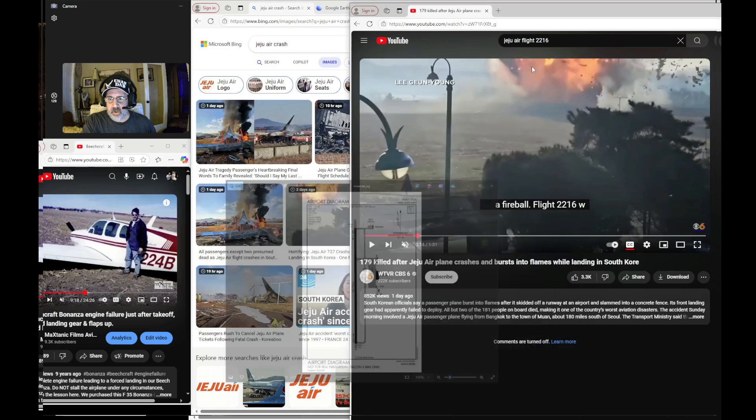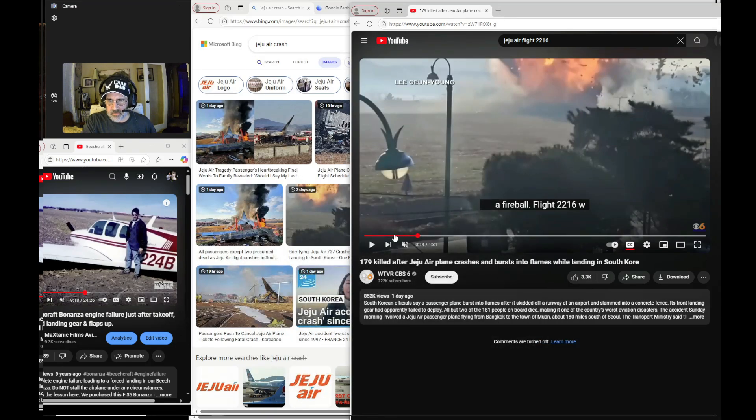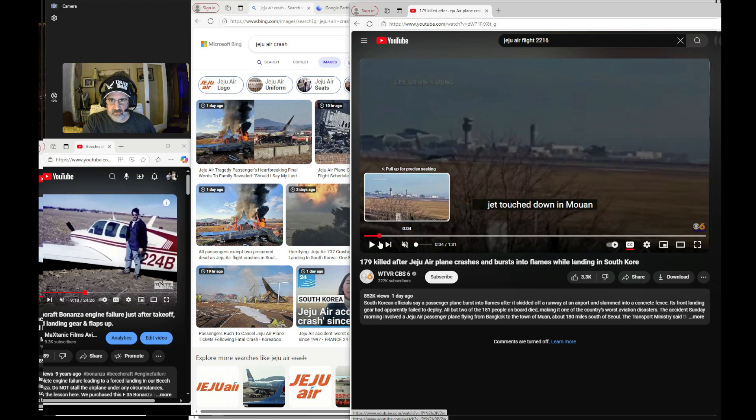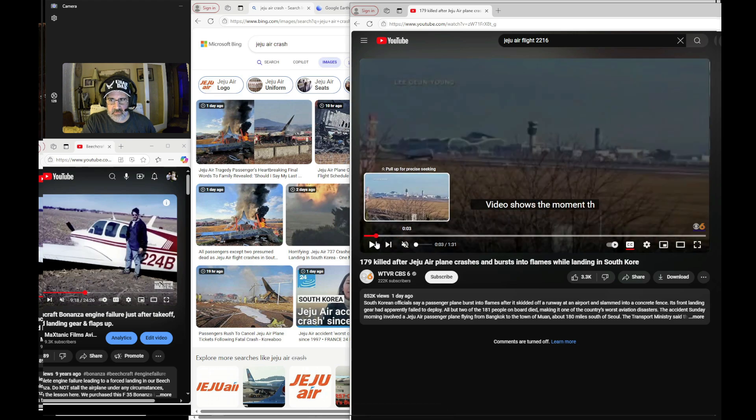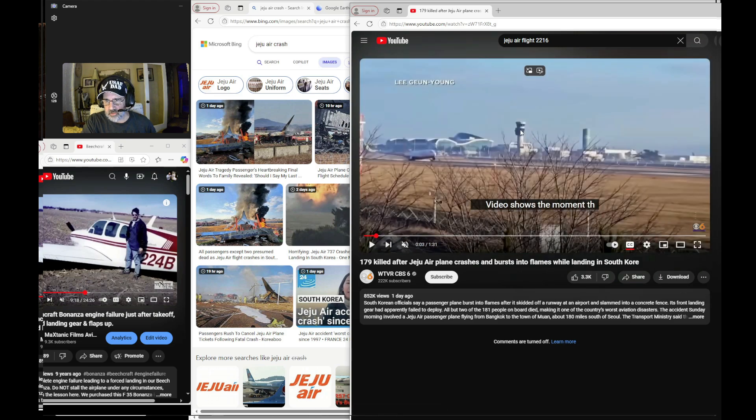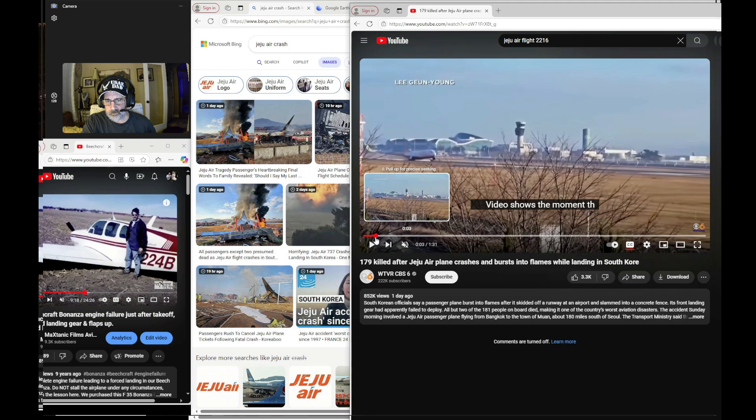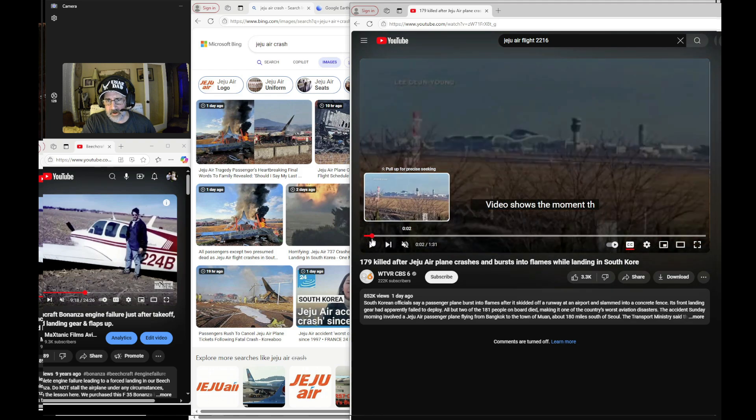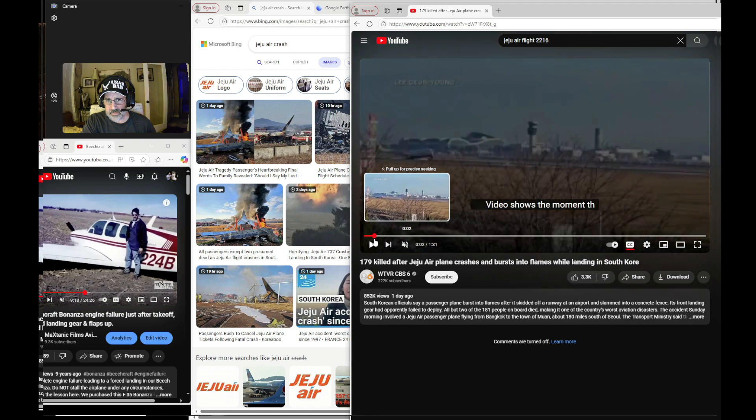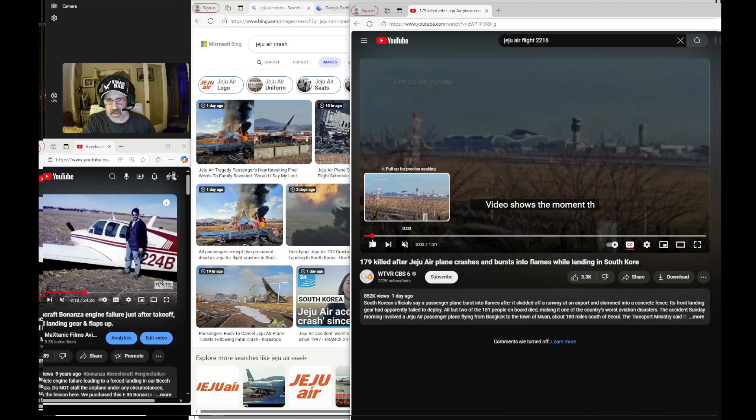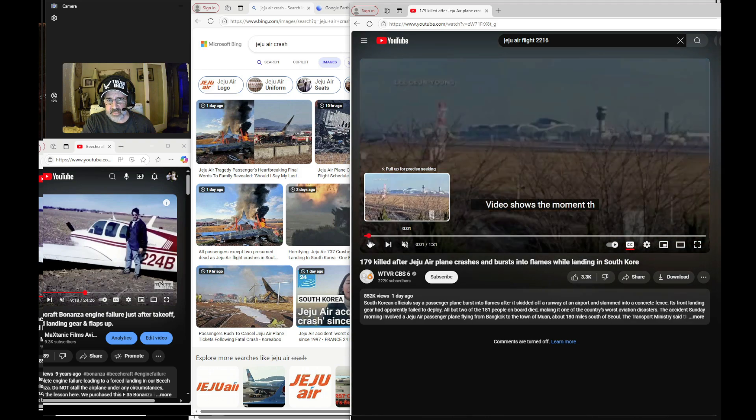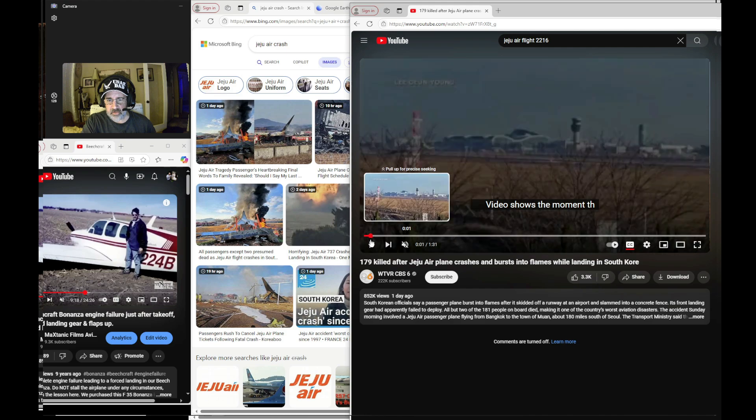This runway, I want to show you something here as we back this up. I'm sure you've seen this video. You look at the control tower right here, and the airplane looks to be setting down in the vicinity of the control tower. The control tower is about halfway down the runway.